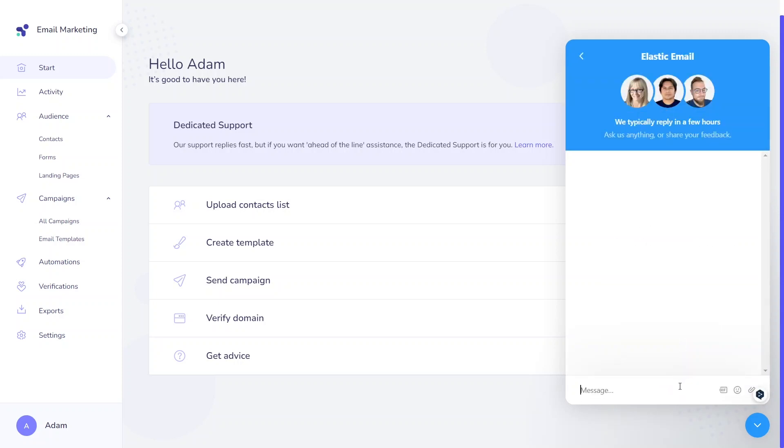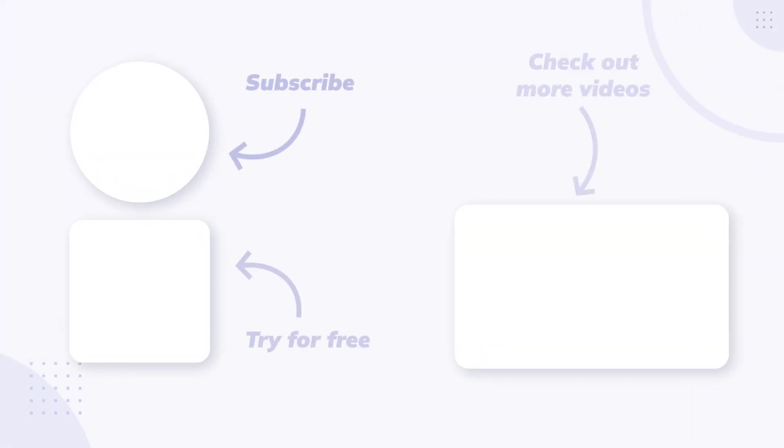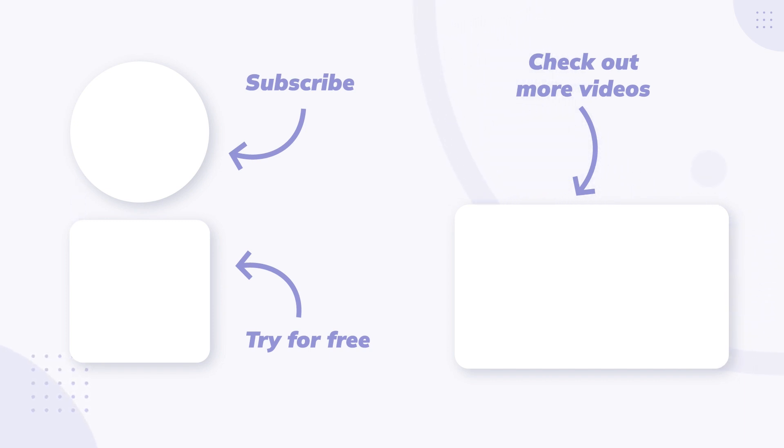If you need any additional tutorials, please let us know in the comment section. We'll take it into consideration. We'll see you next time.